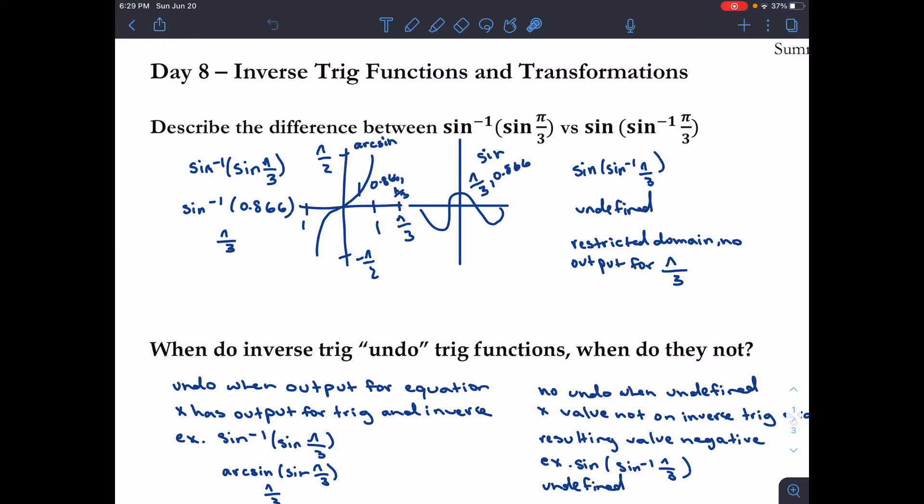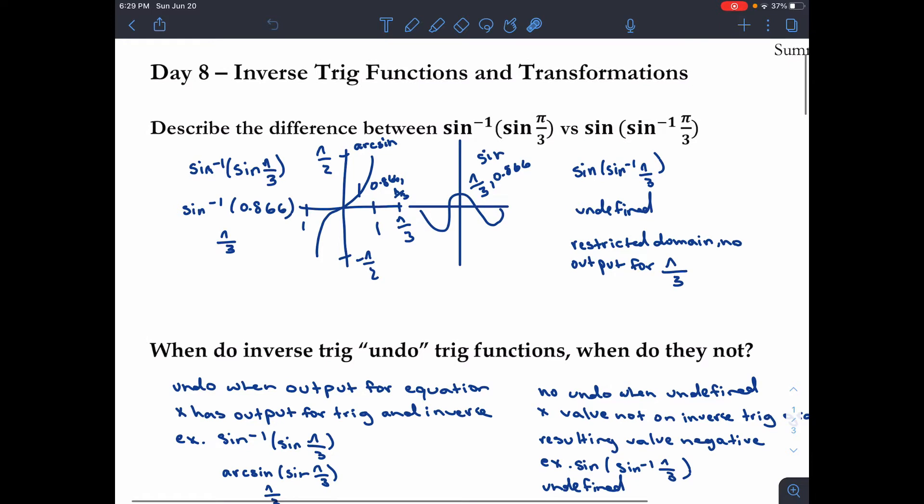So since this is arcsin, the inverse — arcsin of sin of pi over three — they cancel out and we get pi over three.